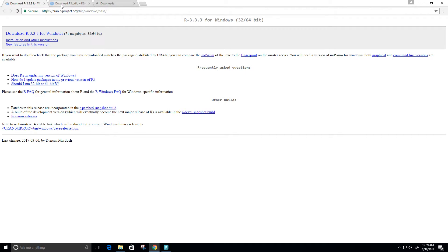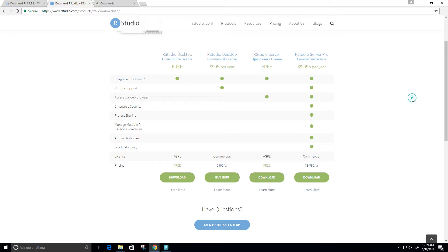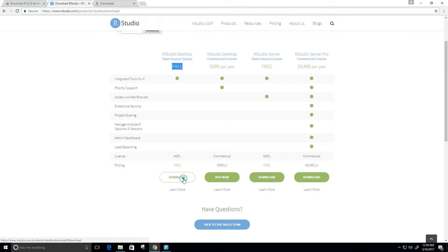And now to download RStudio, we just need to go to this link here. Again, I'll have these links in the description below. We want to download RStudio desktop open source license, and I want the free version. Of course, feel free to get whatever version you want, but I just want the free desktop version. So click download.